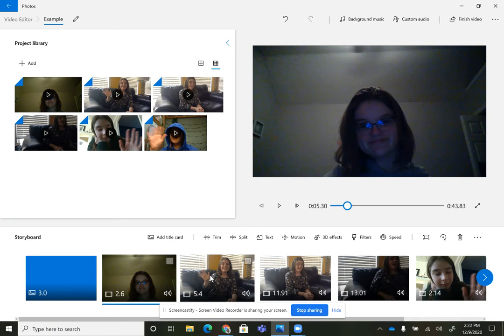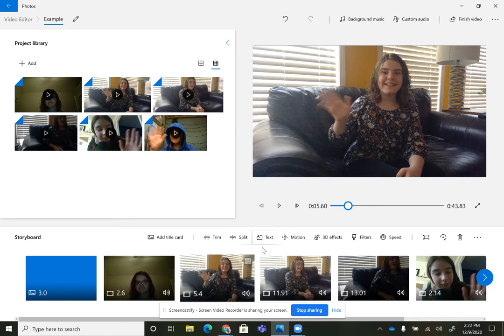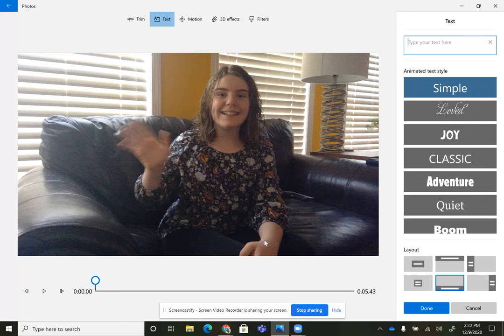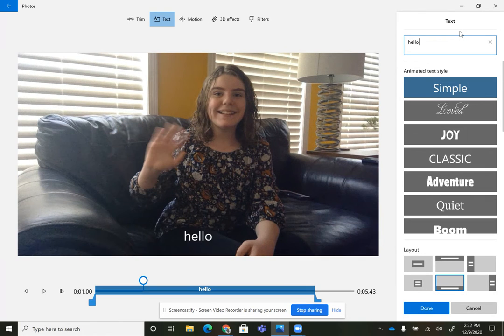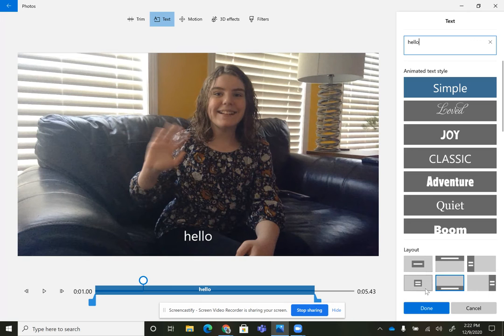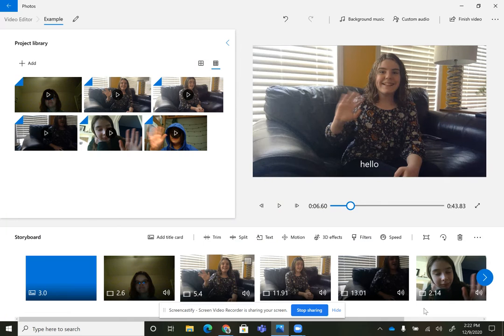You can also add text onto the slide itself. You can change the font. You can change where it's laid out and everything. Then it shows up on that slide.